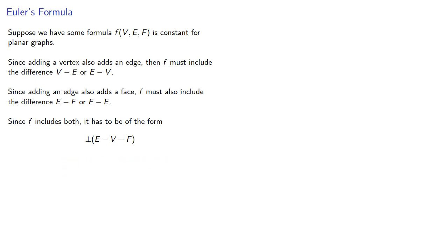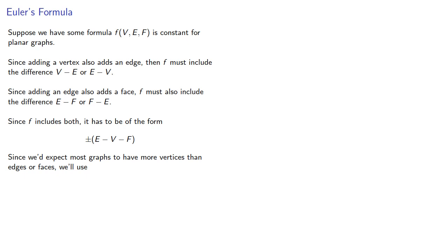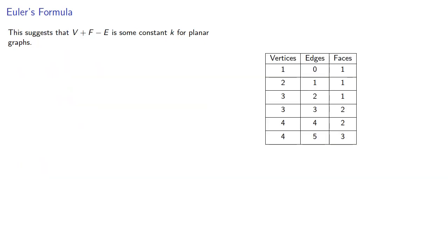Now, it really doesn't matter whether we choose plus or minus, but since we expect most graphs to have more vertices than edges or faces, we'll use v-e-f. And this suggests that v-e-f is some constant k for planar graphs. Well, let's figure out what it is.